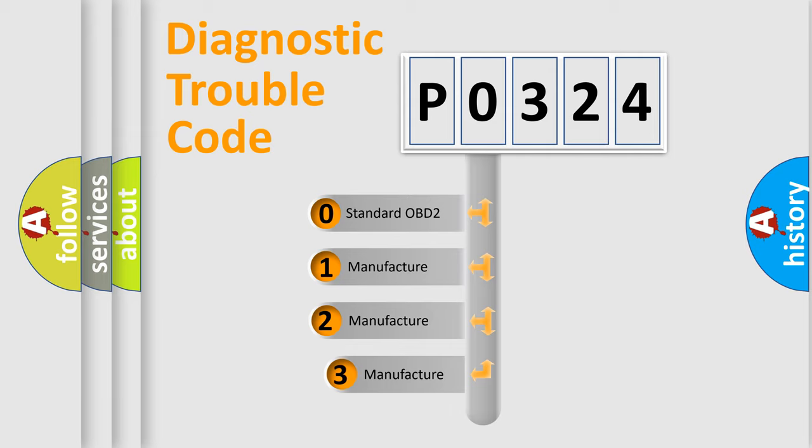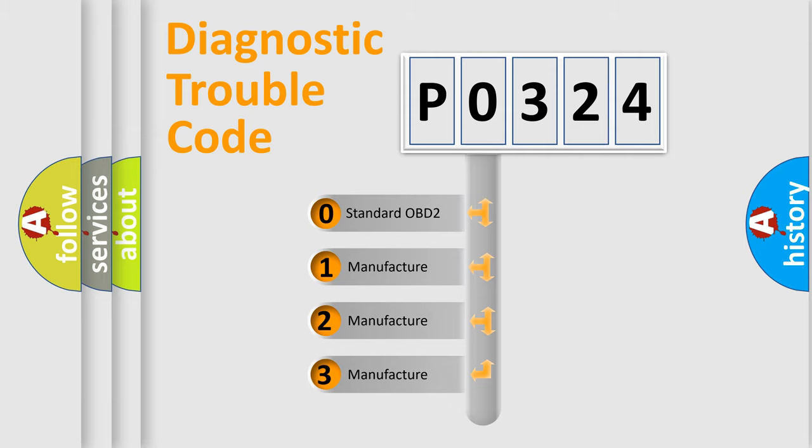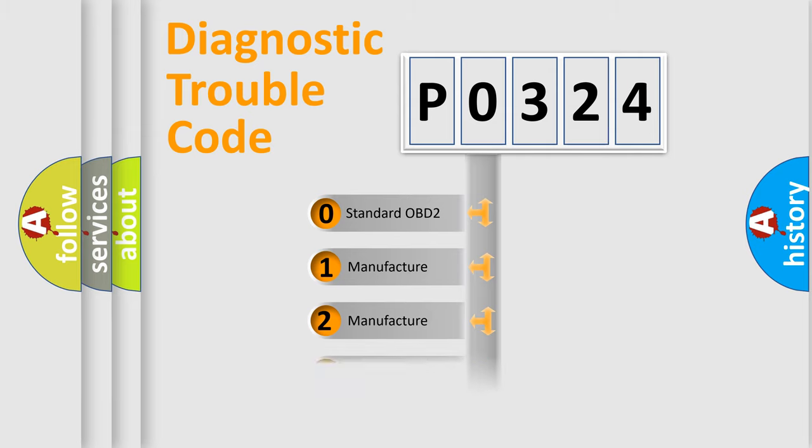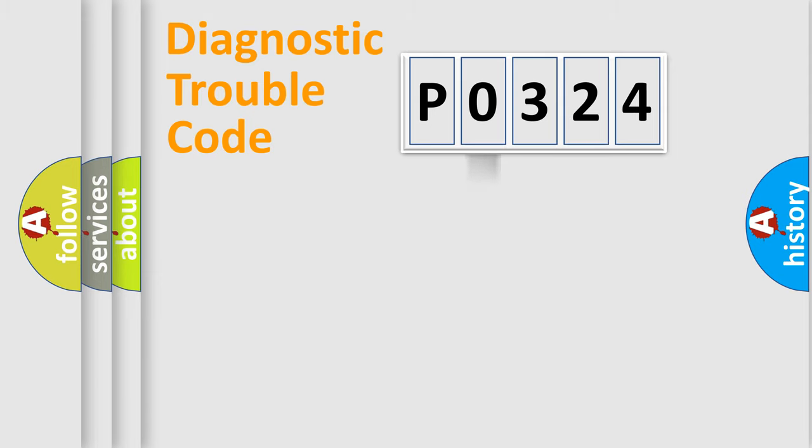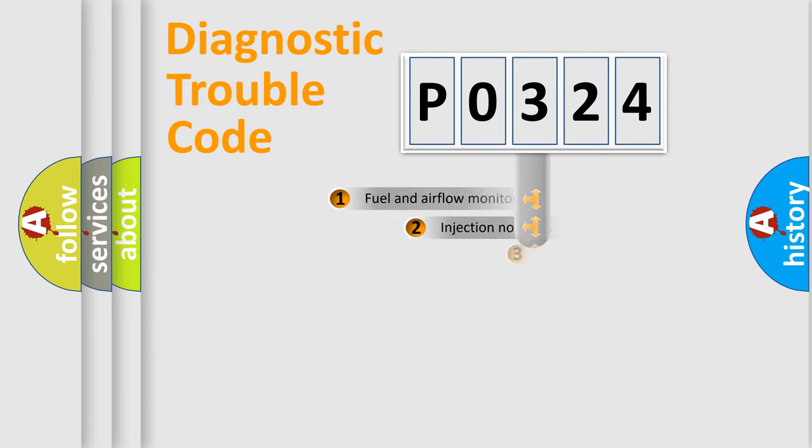If the second character is expressed as zero, it is a standardized error. In the case of numbers 1, 2, or 3, it is a car-specific error expression.